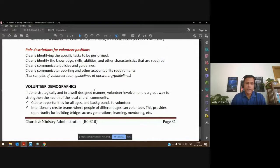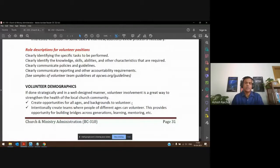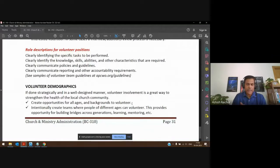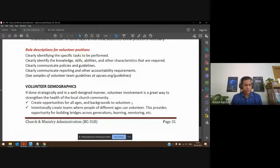Another very important part, especially from a local church's point of view, is demographics. These volunteer teams are actually a great opportunity to bring people together from different ages and backgrounds. In many volunteer teams you can bring them together, though in some cases you cannot due to requirements — for example, the setup team, if you need to carry heavy equipment, there are certain limitations. But in many other teams it's a great opportunity to bring all these people together.